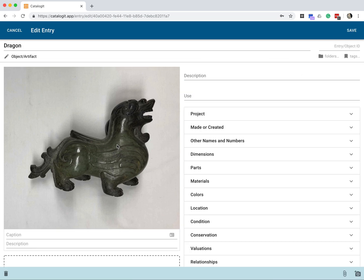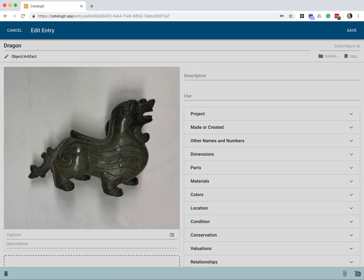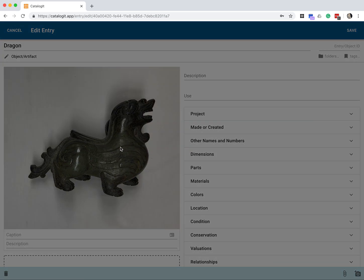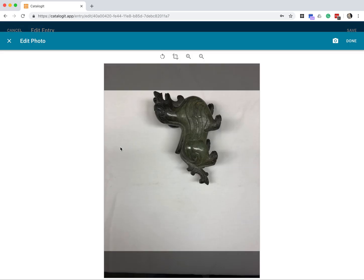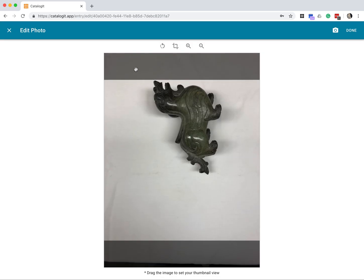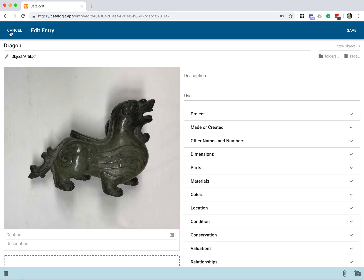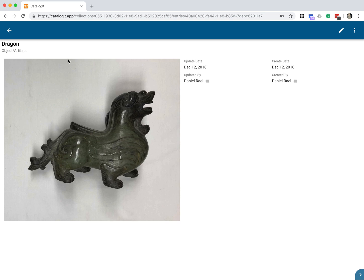Now I can select the image again here, click my edit pencil on the image, and you'll see that I'm actually back to my original unaltered image. Catalogit always stores your original unaltered image in the background. So I'm going to get out of this, go back, and we're back here.